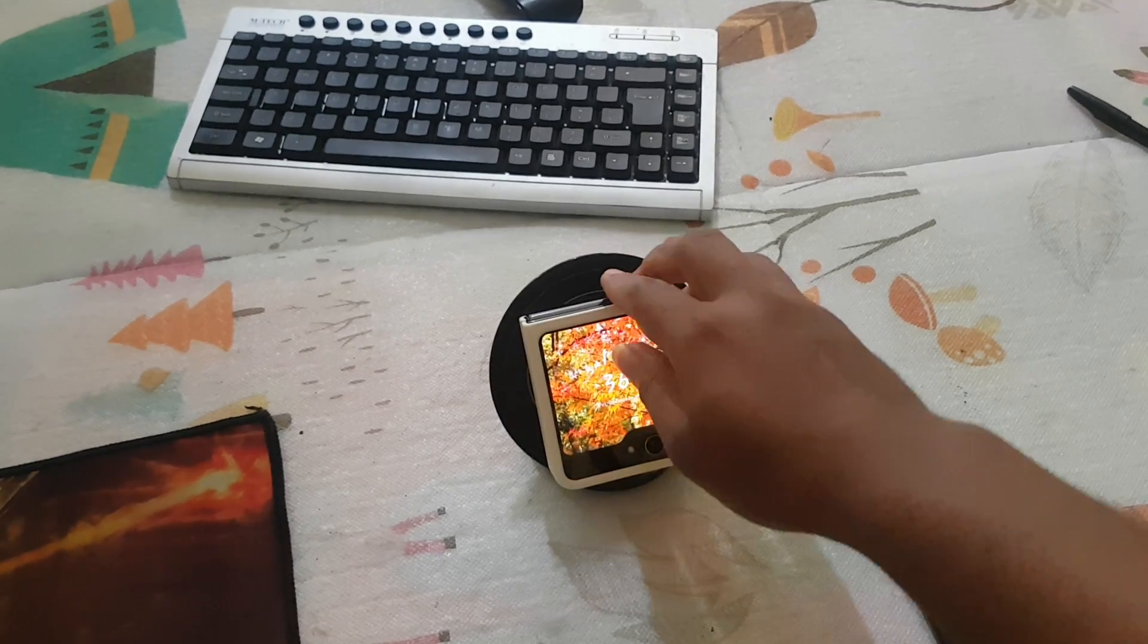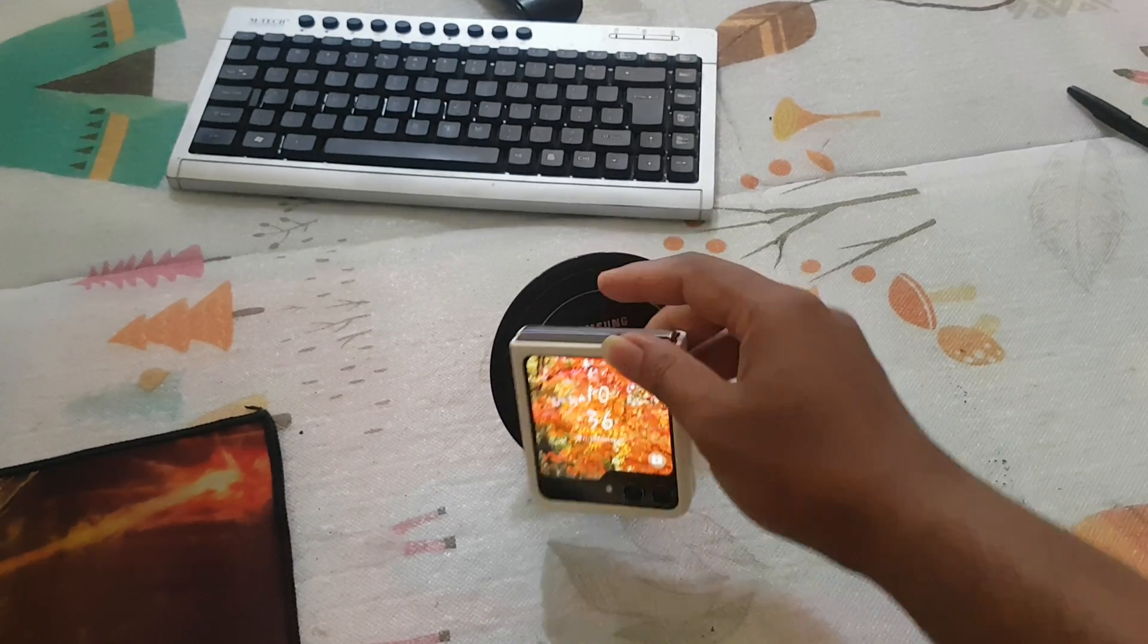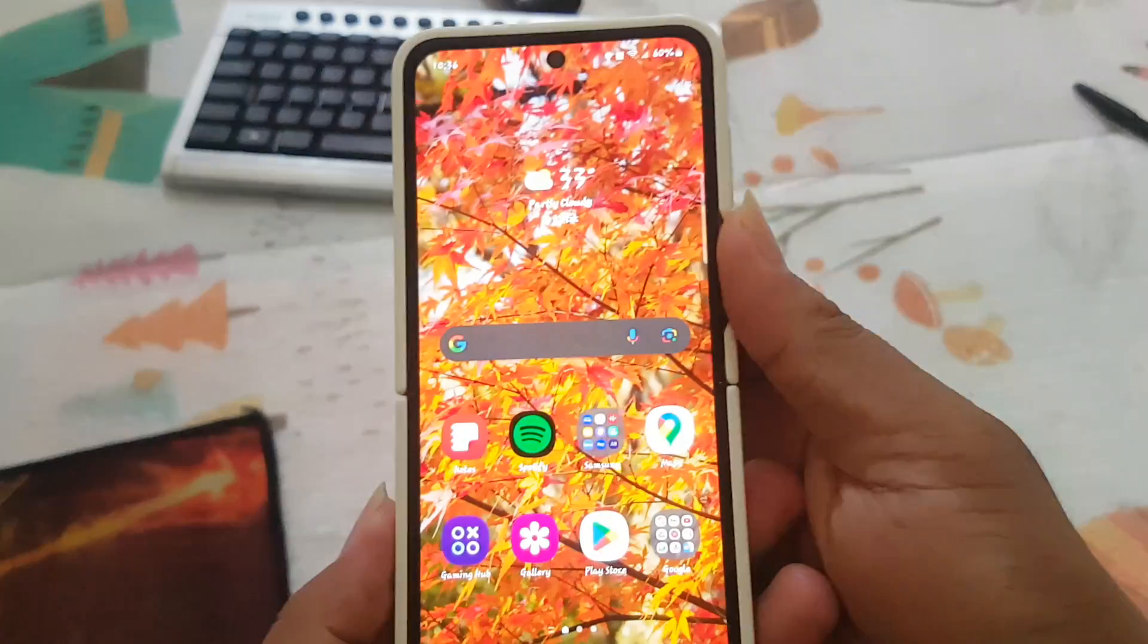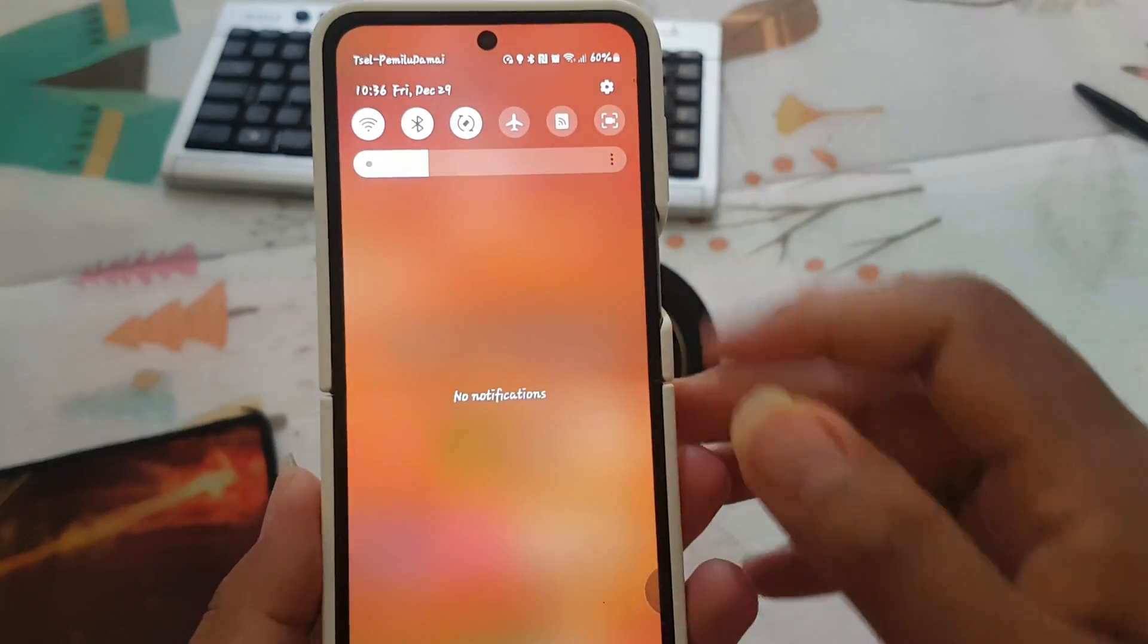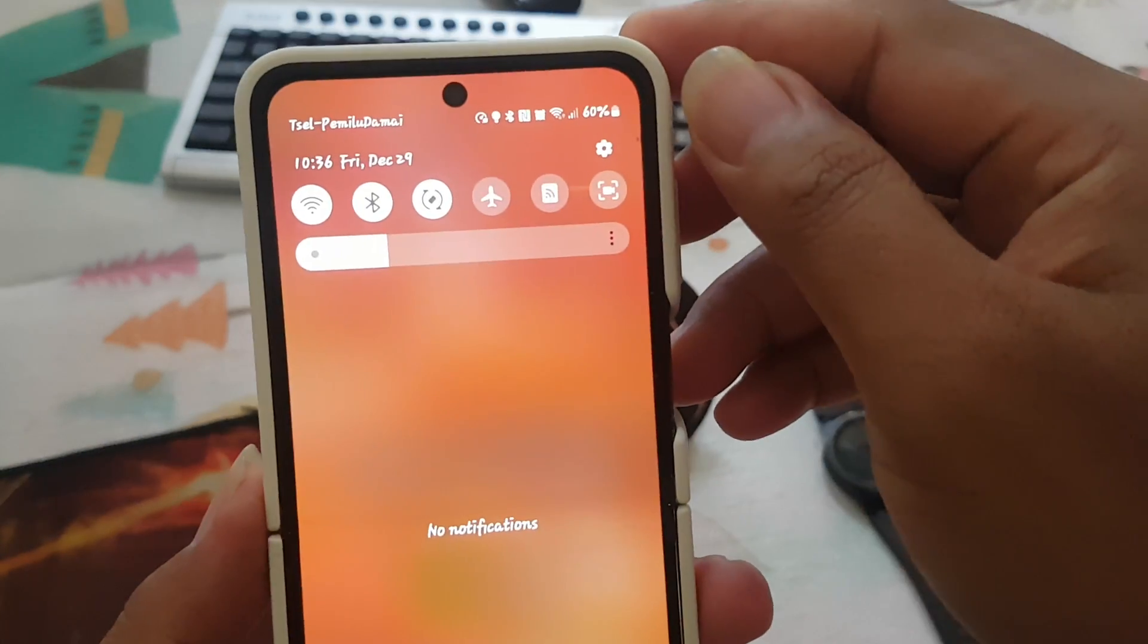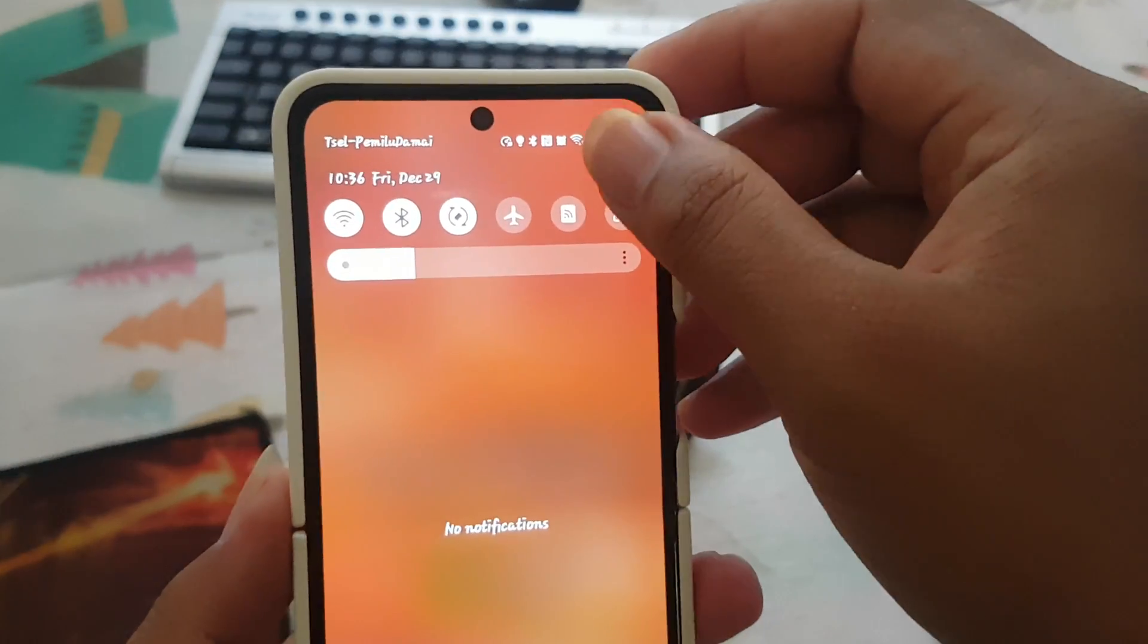To adjust touch and hold delay in Samsung Galaxy Z Flip 5, open settings. Swipe down the notification panel and then tap the settings icon.